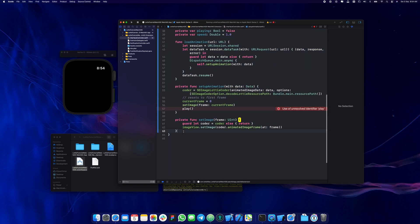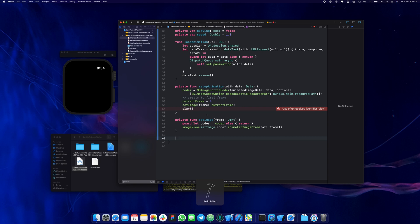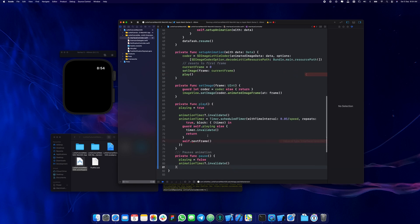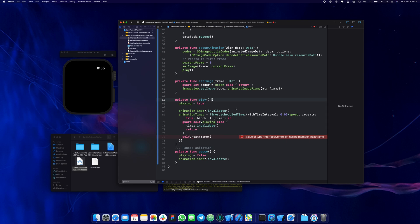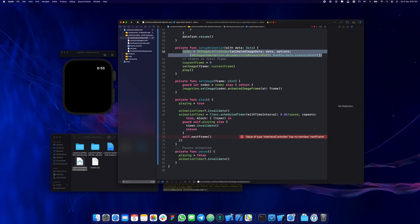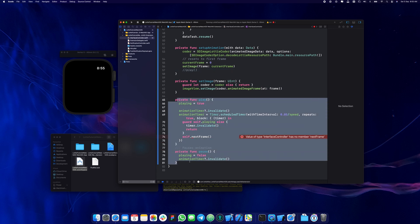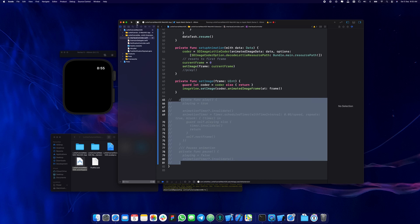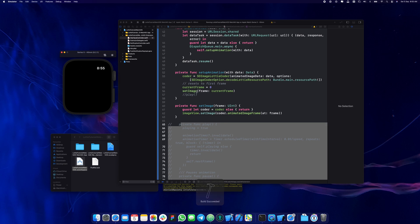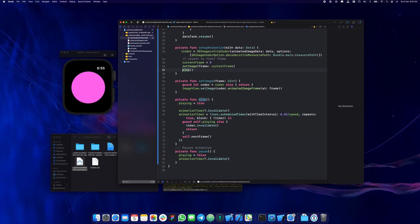Using folder.animatedImageFrame returns a UIImage, so that's how we need to do it. My indentation got broken so I'm going to select everything and press Control+I to fix it. If I comment out the play call and run now, you'll see some magic already happening — it loaded the first frame, so something is already showing there.